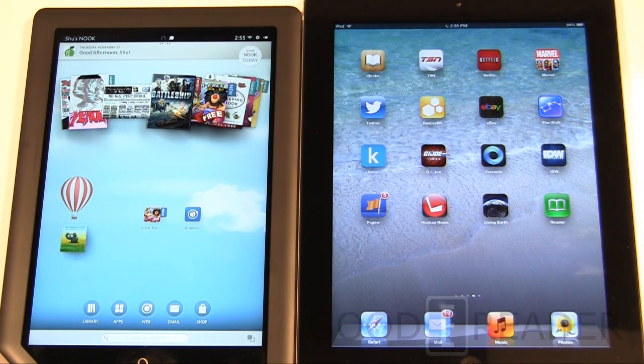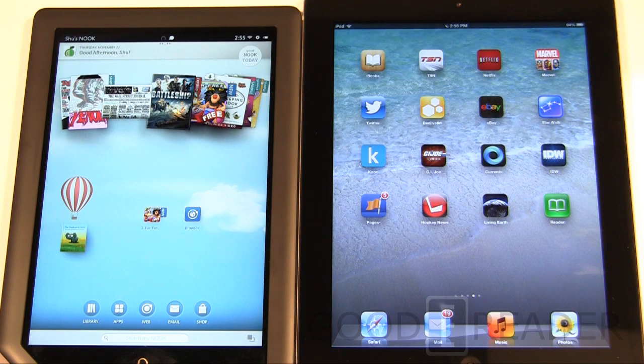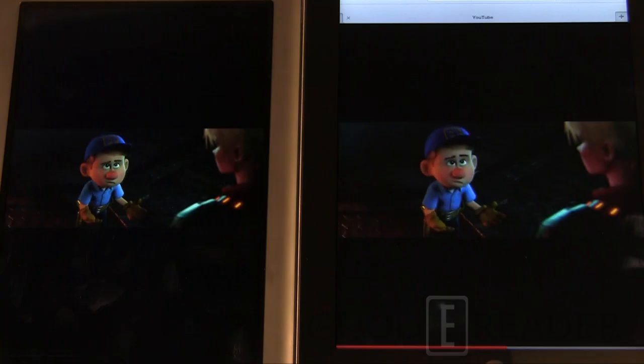Next we want to show a side-by-side video comparison of how both tablets handle the same video content.